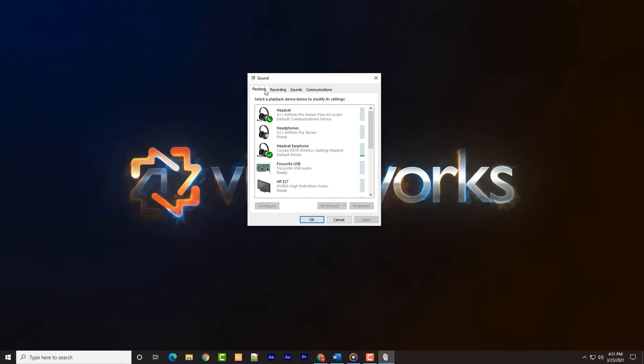This window is separated into four tabs: playback, recording, sounds, and communication. For our purposes, we will only need to focus on the playback and recording tabs.